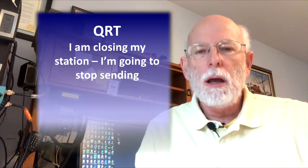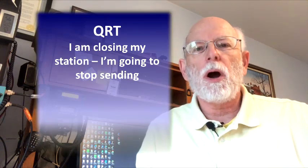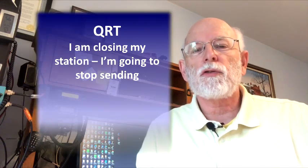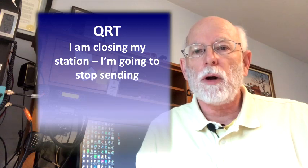Another one is QRT. If people are done talking and they're going to close their station, that's what QRT means. It means I'm done, I'm closing my station, I'm leaving. So if they say I'm going QRT, then you're not going to talk to them anymore because they're done.